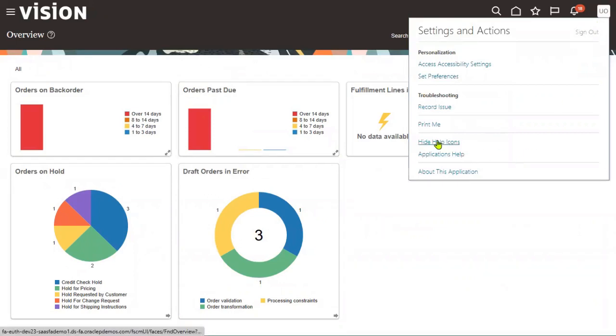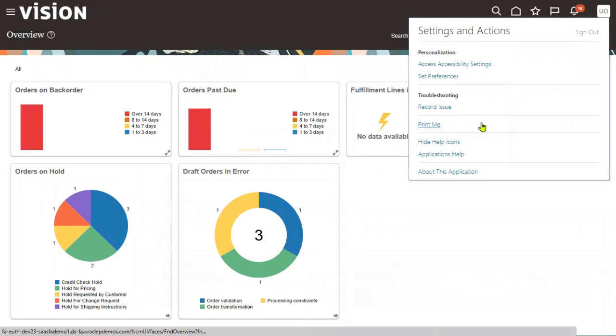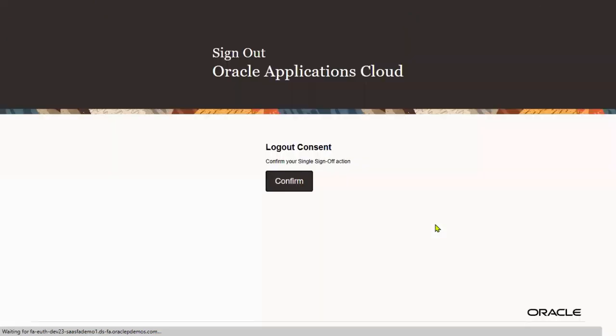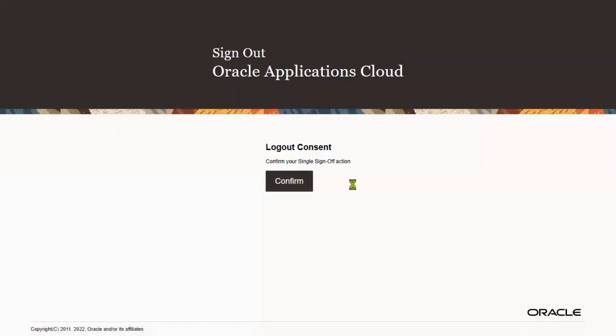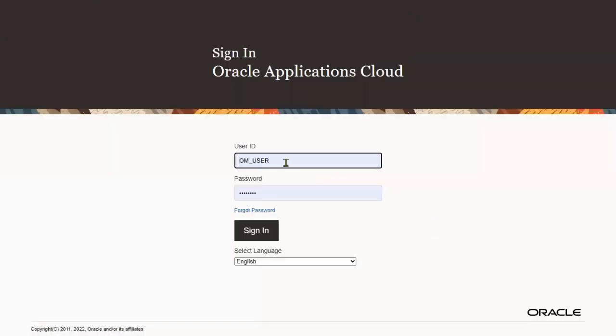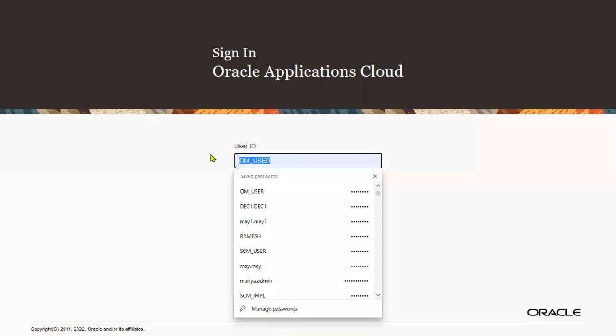Let me log out because I don't have access to the FSM environment. Let me log in as an implementation user and add the roles and data access for my username.